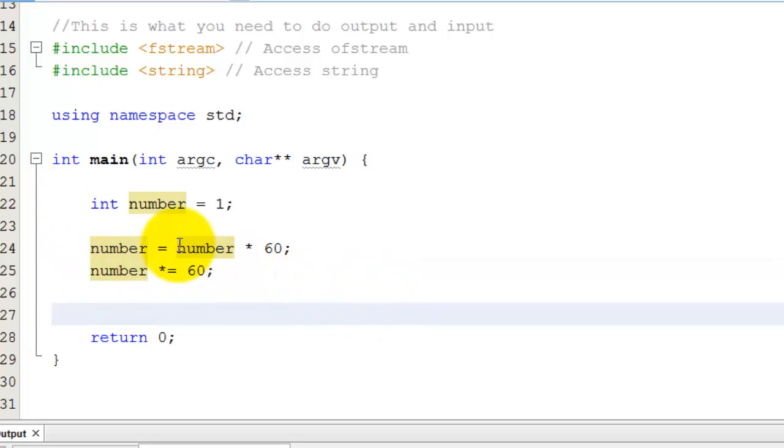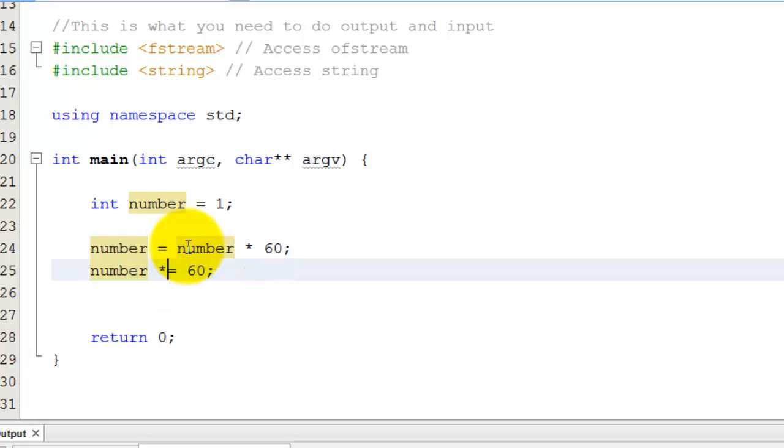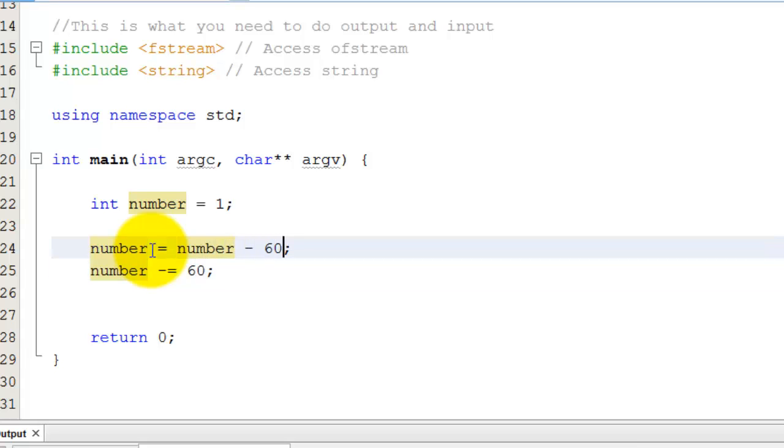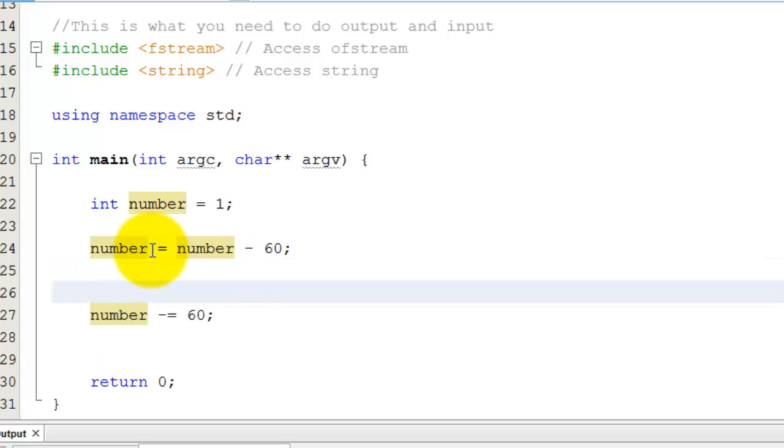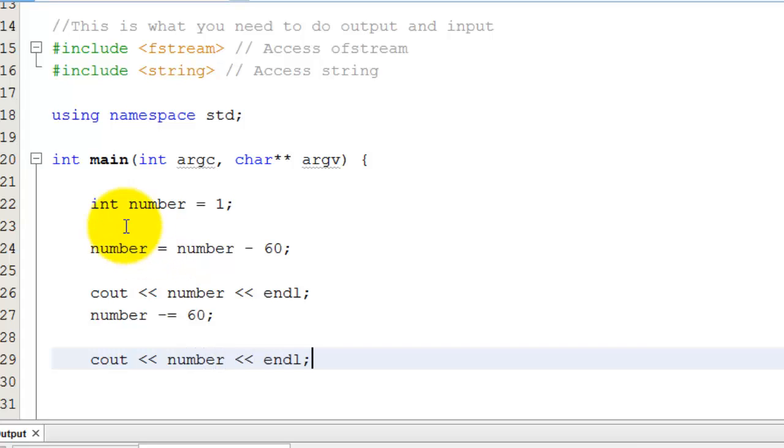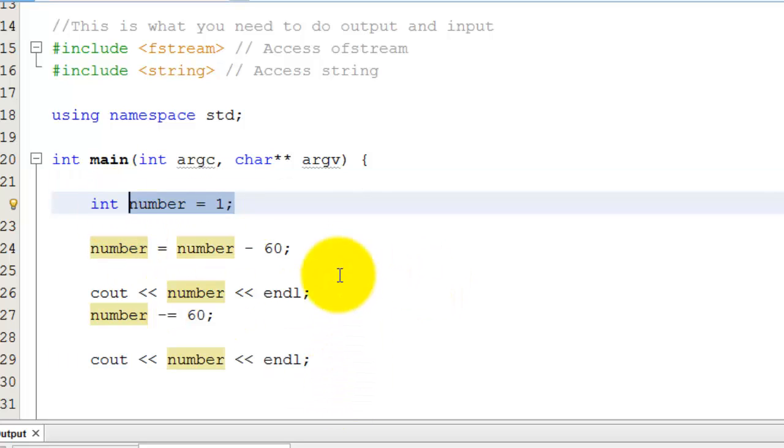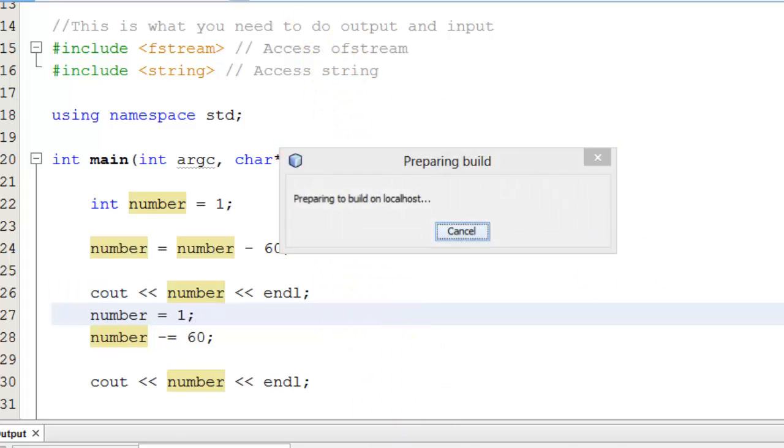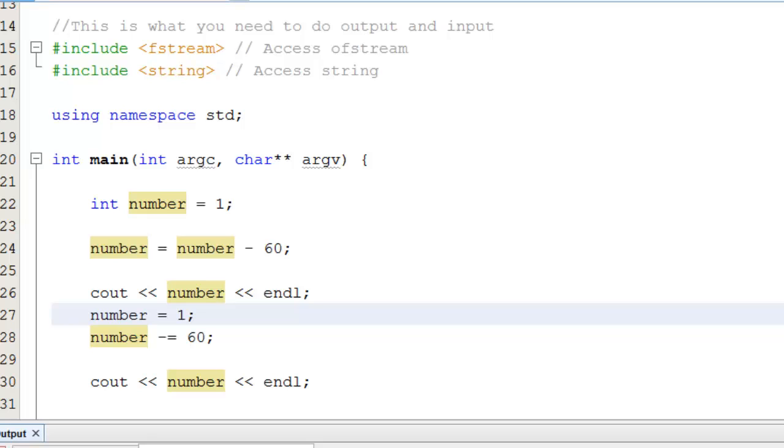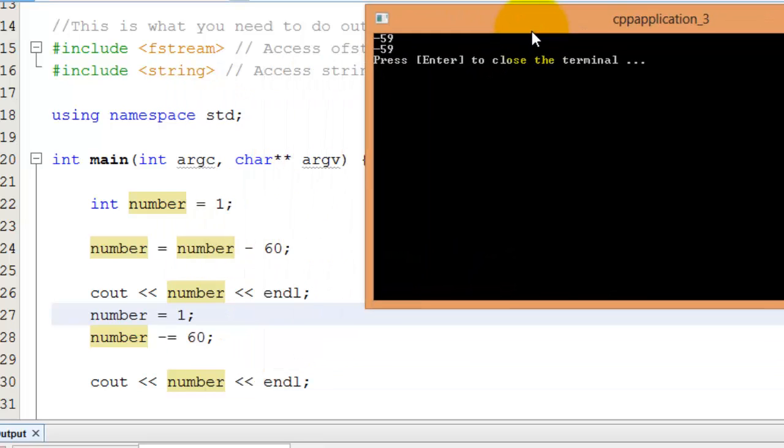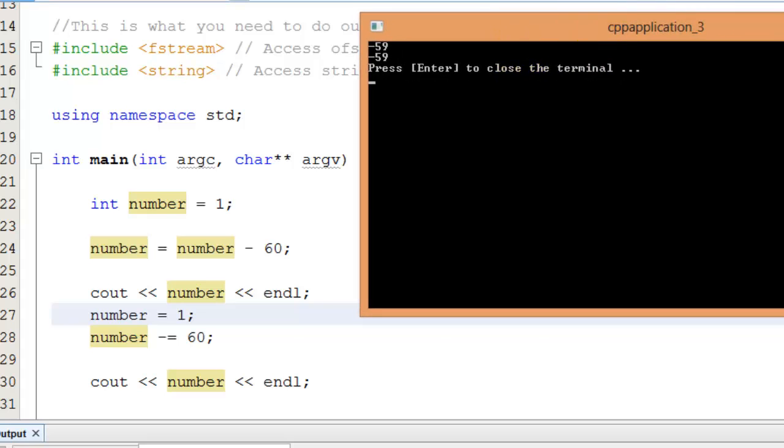So as you can see here, times equals is a shortcut for multiplying something. But I can also do plus equals, which is a shortcut for adding something. Or I can do subtraction equals, which is the same thing. And just for fun, I'm going to cout number just to make you guys believe me. And I also have to remember to set number back to 1 over here so that it doesn't get subtracted by 60 twice. And if I run this program, hopefully I don't get any bugs, I get negative 59 both times because I'm minusing by 60 in both scenarios.